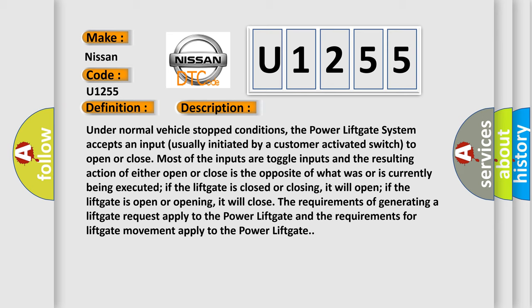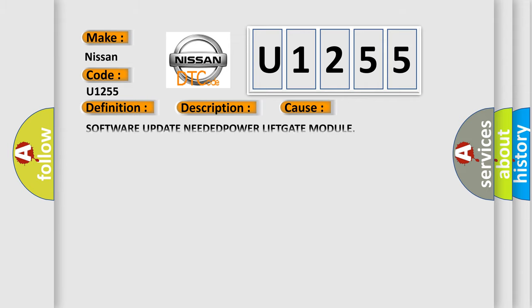The requirements of generating a lift gate request apply to the power lift gate, and the requirements for lift gate movement apply to the power lift gate. This diagnostic error occurs most often in these cases: software update needed for the power lift gate module.